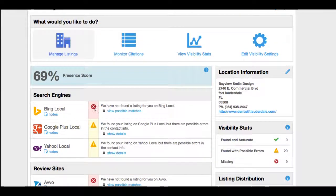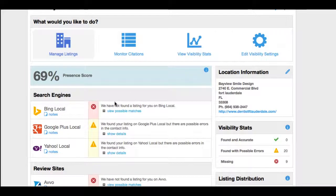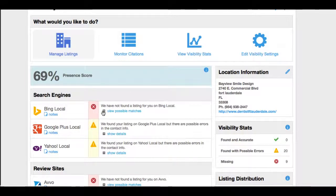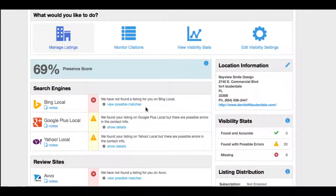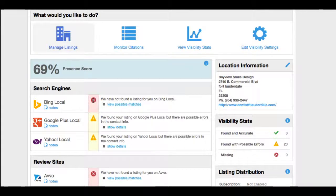Here we can see that one of the major problems is that they're not in Bing local. That's the top three: Bing, Google, and Yahoo. So they don't have a listing for their dental practice in Bing. So that's huge. So that's why we see this X here.